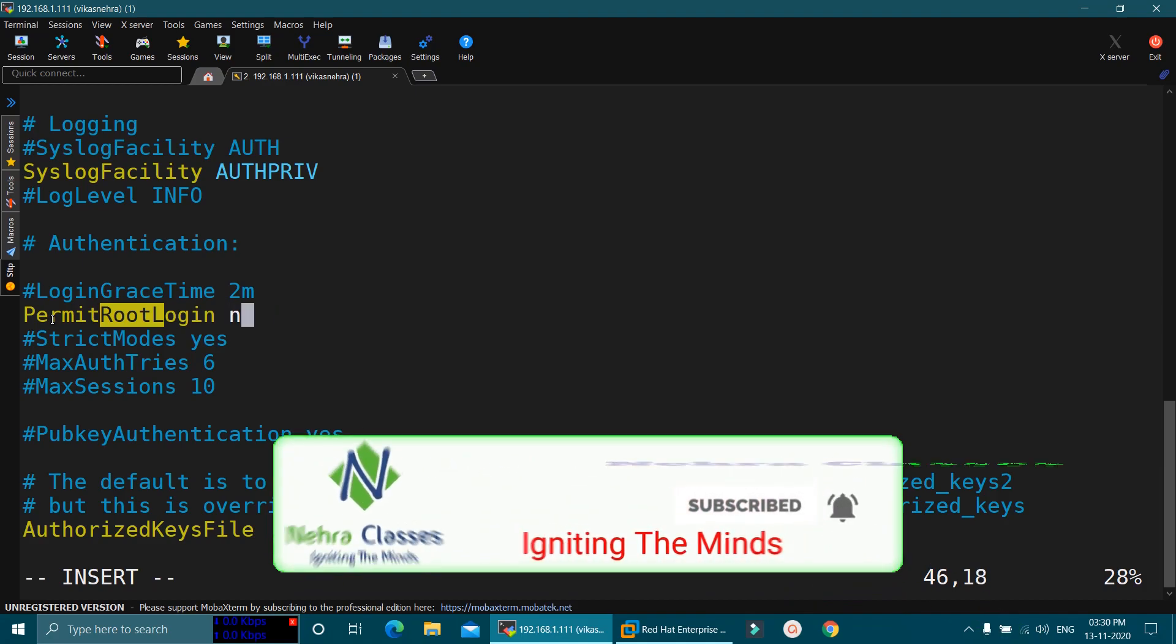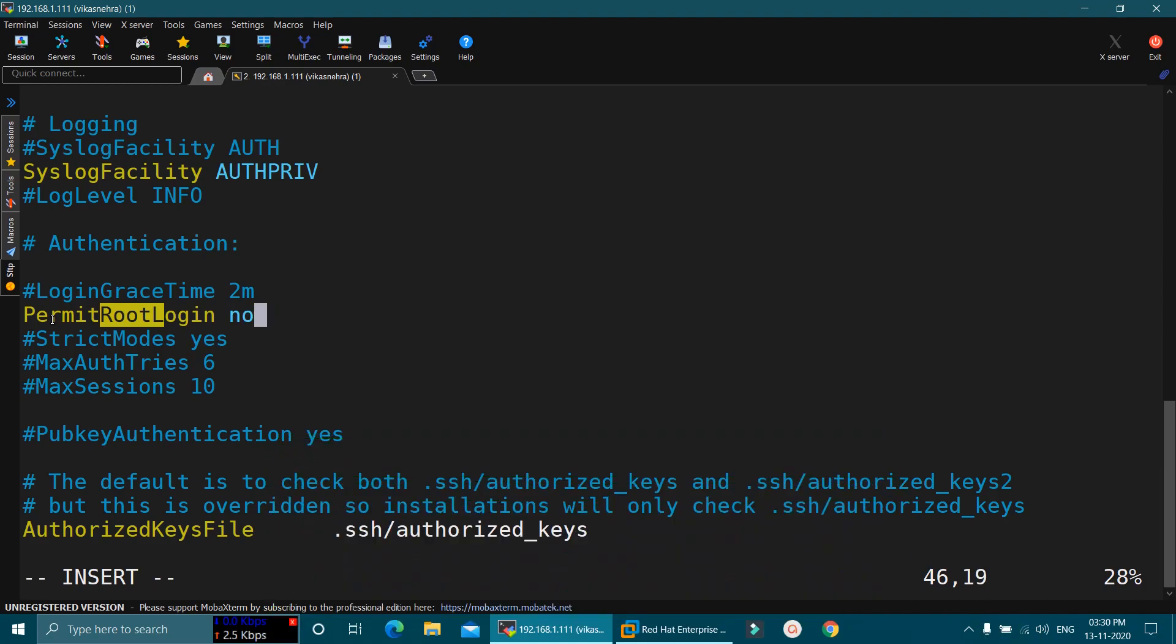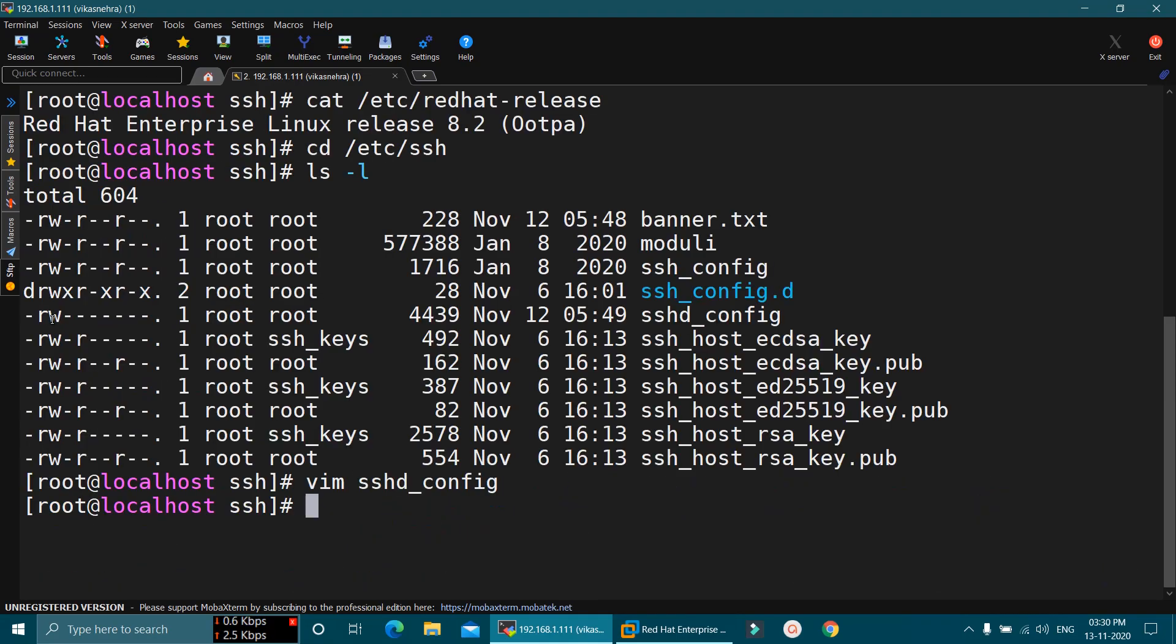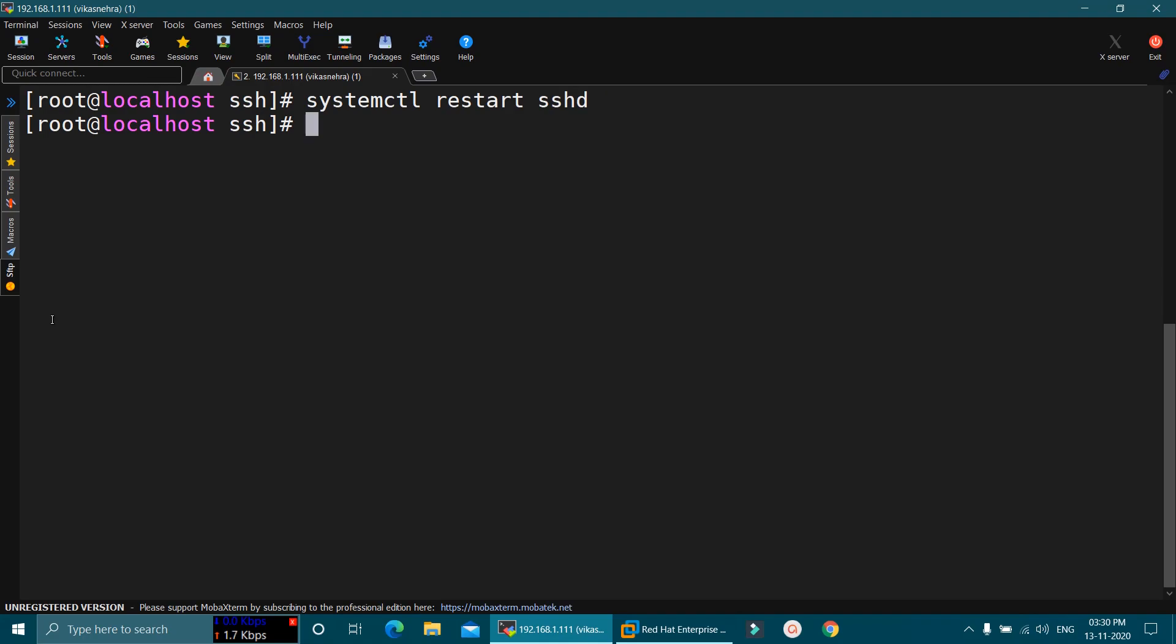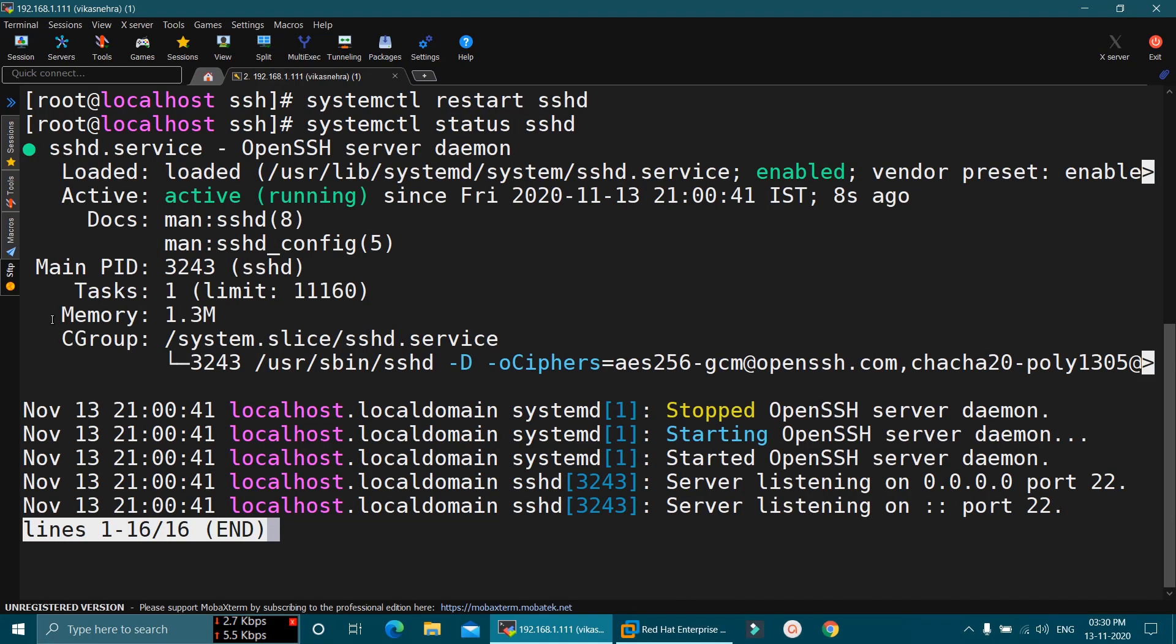This will disable the root login via SSH. After that, we will save this file and restart the SSH service. So we will execute systemctl restart sshd command for the same. Again, we will verify the status of SSH. Service is up and running fine.